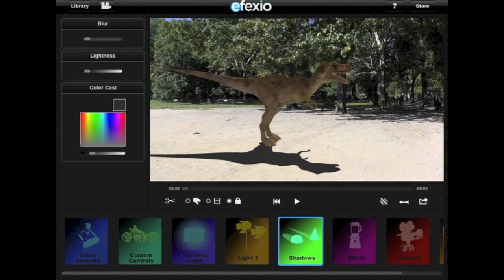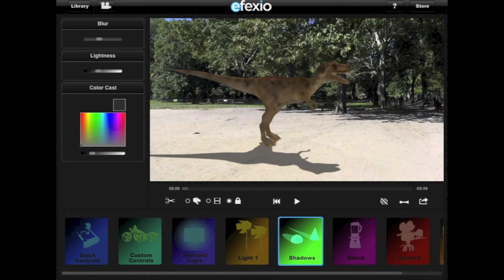The shadows controls allow you to match the sharpness and lightness of the shadows cast by an effect shot to the shadows in your video. You can change how sharp the shadows look to match your video by dragging the slider labeled Blur. You can also change how light or dark the shadows are to match those in your video by dragging the slider labeled Lightness.